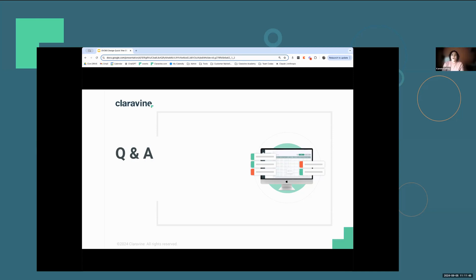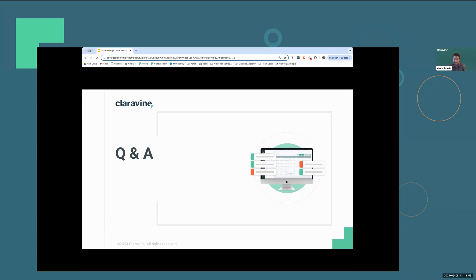Next question: are we able to have data sync more than three times a day? It's currently pre-configured to sync three times a day. But if you ever did need a manual sync, you can reach out to our support team and they can trigger that manual sync for you.